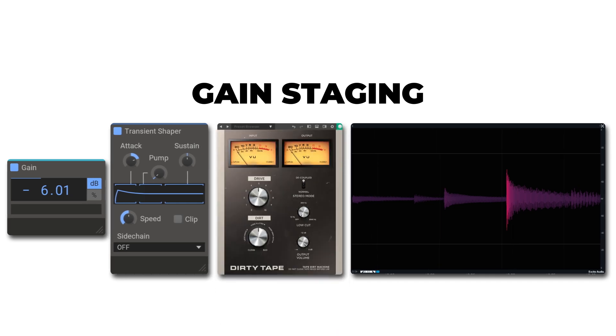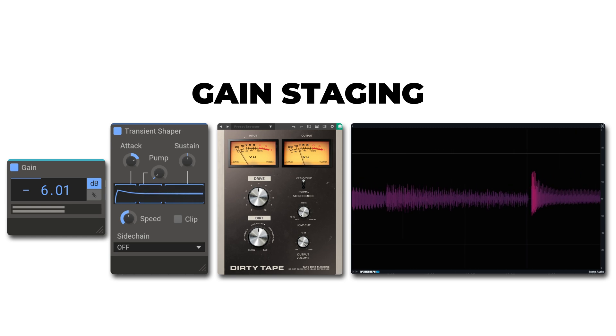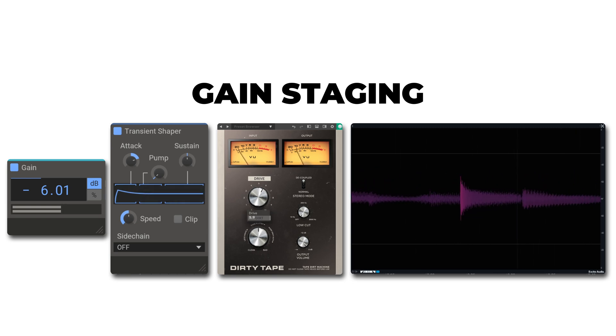This is Dirty Tape from Softube. This is used to add saturation and distortion and other tape machine artifacts to a sound. Let's increase the drive.